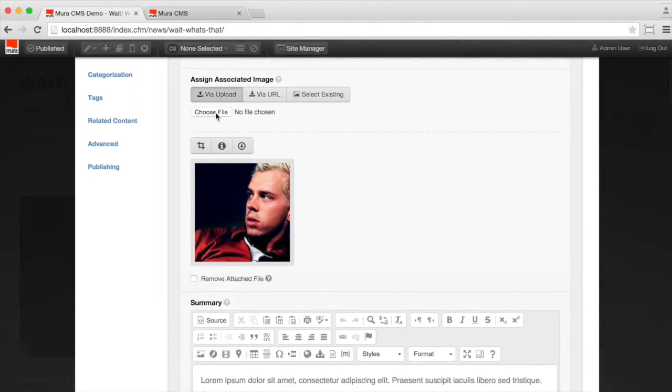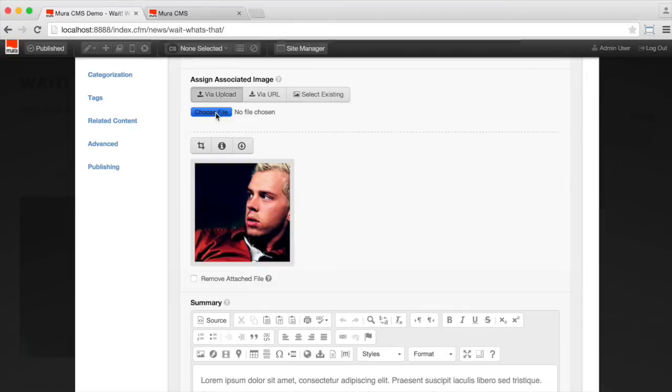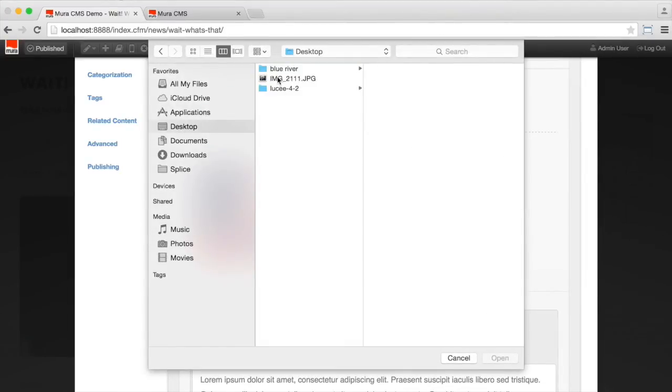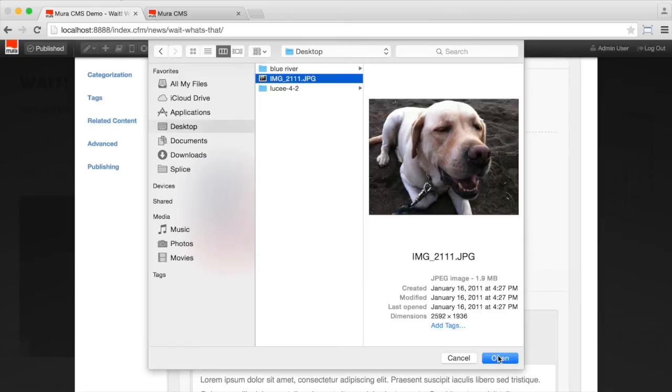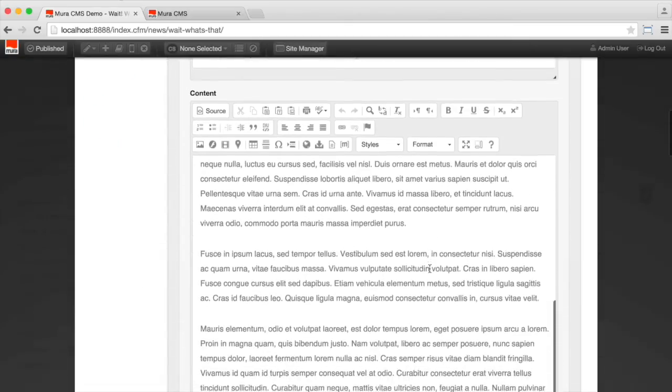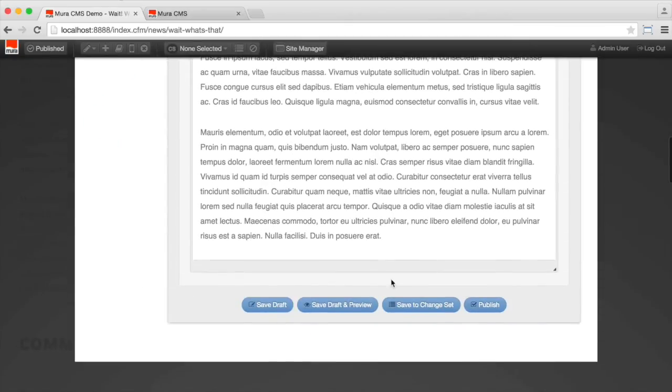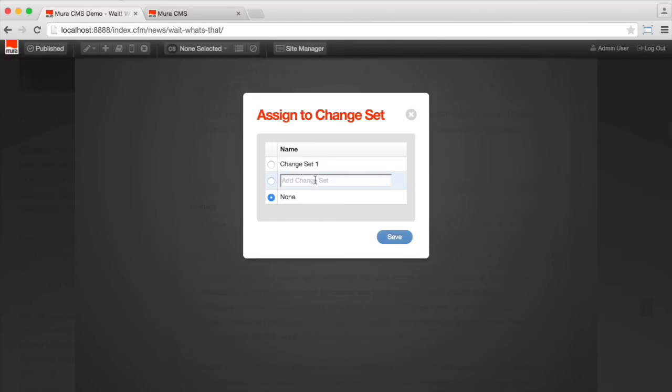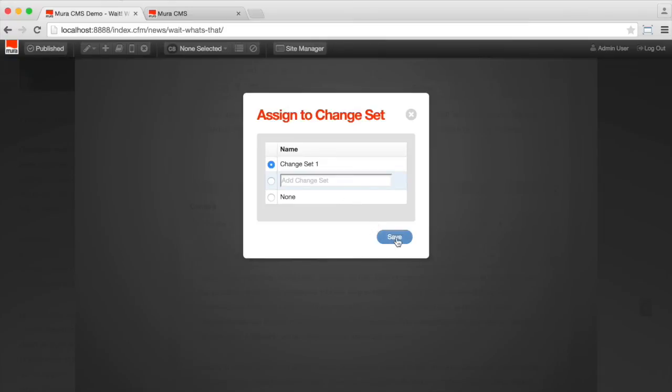So we'll upload a new file. And we'll go ahead and publish the page. We won't publish it. We'll save it to a change set. Add it to change set one. If we didn't have a change set already created, we could do it by just creating a new one here. But we'll stick with change set one for now.